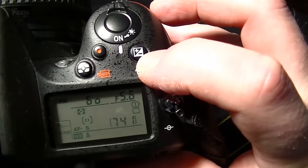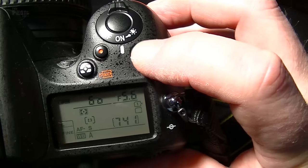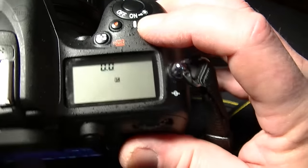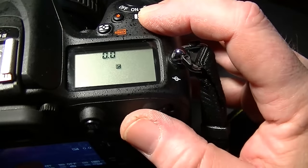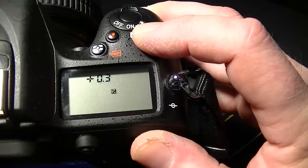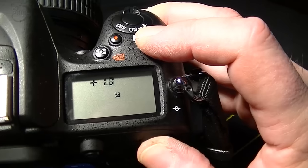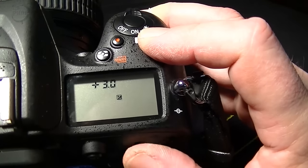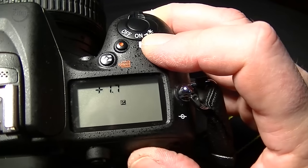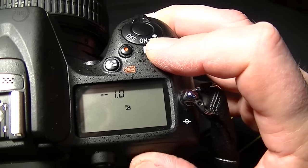This button here is your exposure compensation button. By holding that down, you can see the exposure compensation is set to zero. On the back of the camera you've got your command dial, which sits nicely where your thumb is. So if you hold the exposure compensation button down and rotate the command dial, you can start to adjust your exposure compensation — you can go up and down into the minuses as well. Let's put that back on zero.